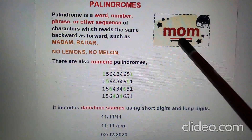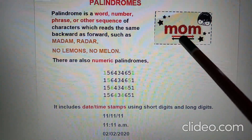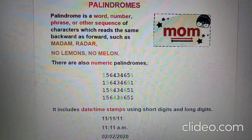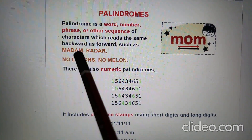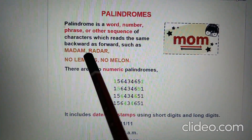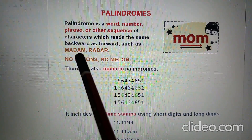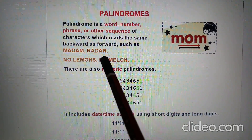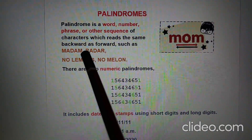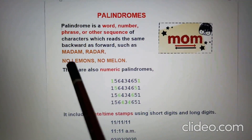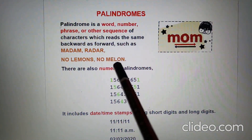For example, M-O-M — mom. Whether you read it forward or backward, it is still 'mom'. Similarly, madam — M-A-D-A-M — reads the same both ways. Another example is the phrase: 'No lemons, no melon.'